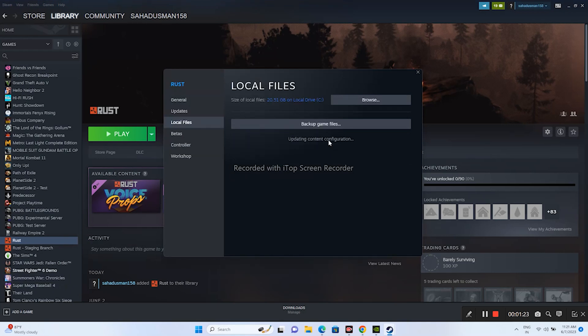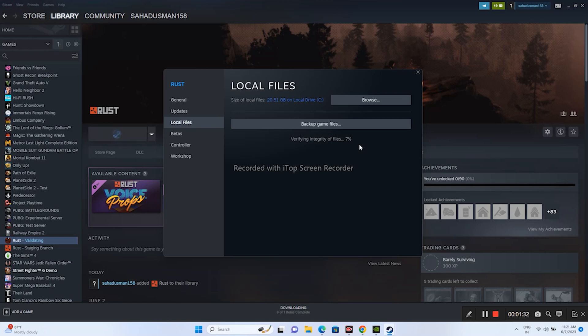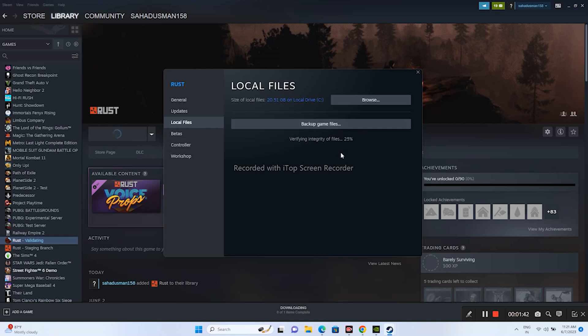As you can see, there is an option called Verify Integrity of Game Files. Just click on this one and you need to wait for a little bit of time. The verify integrity of game files is actually fixing if any files are corrupted, and if any files are missing, all these kinds of issues will be fixed by this particular feature.